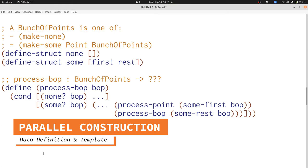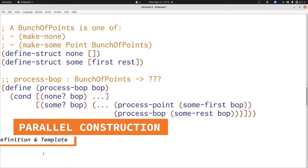So again we see that our rules give us a template that follows our data definition almost exactly. We're going to do this every time we construct a data definition. It'll be even more important when we have data definitions that refer to themselves.